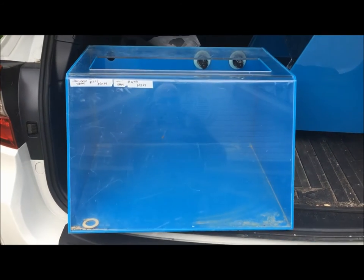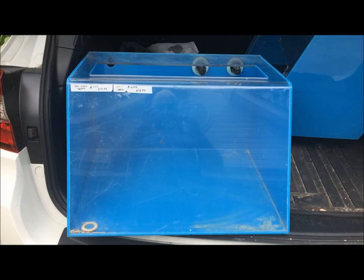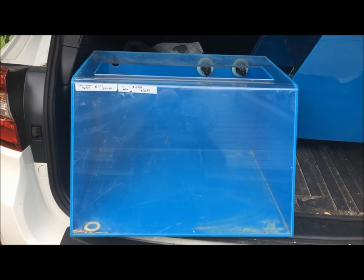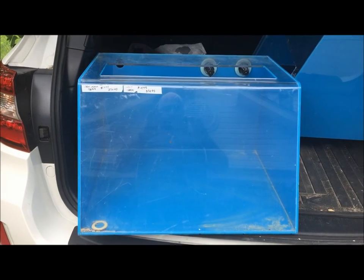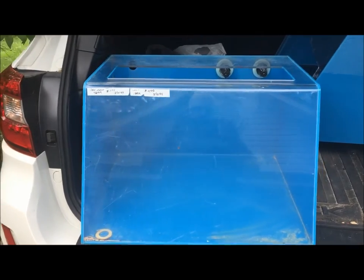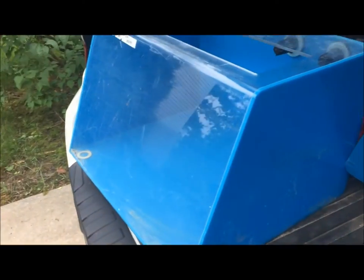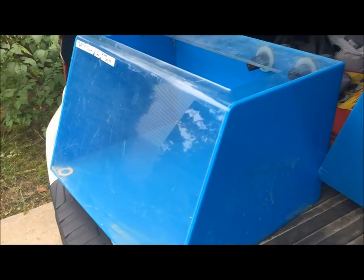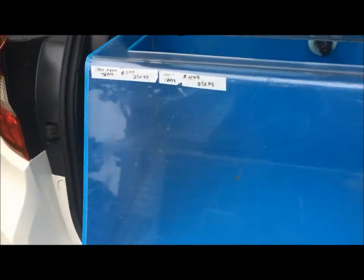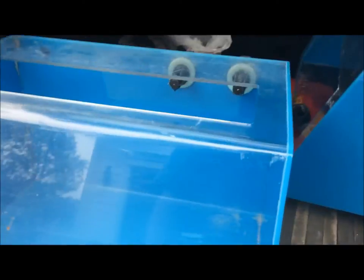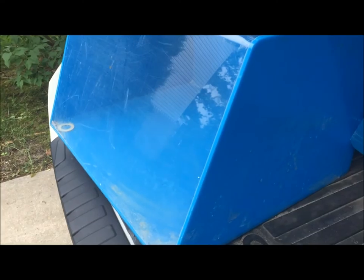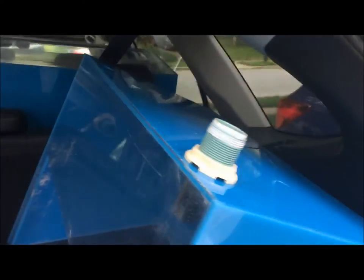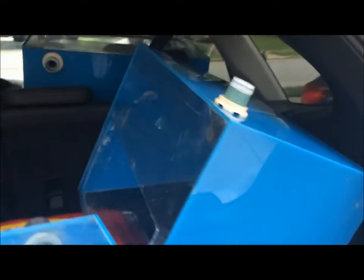Hey fishy folks, Craigslist find of the day: four acrylic, about 25-gallon tanks, 40 bucks. There's one like this which is angled at the bottom and three like that that's angled at the top. I know it's hard to see them, but...